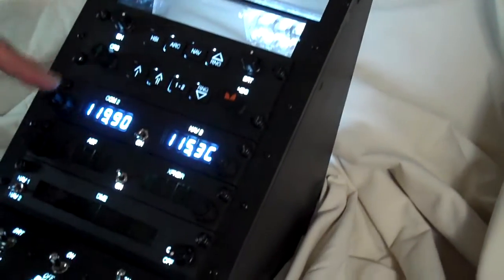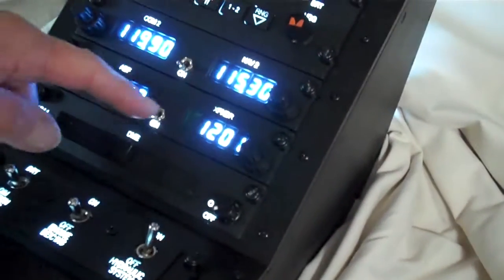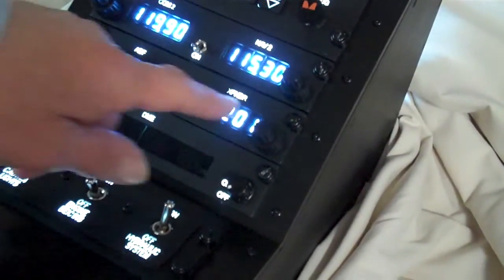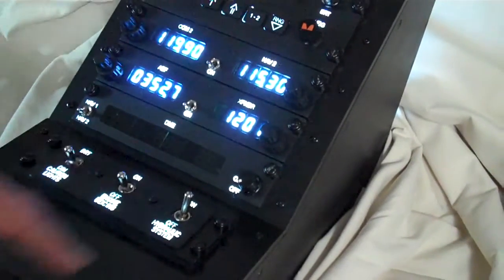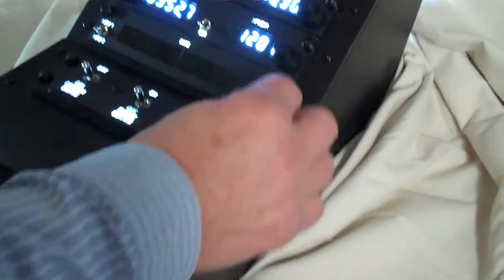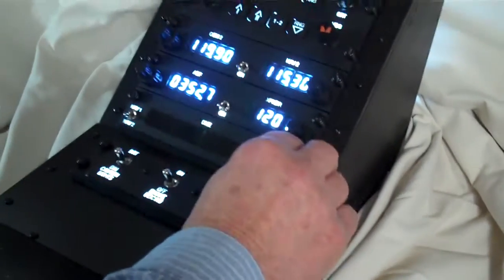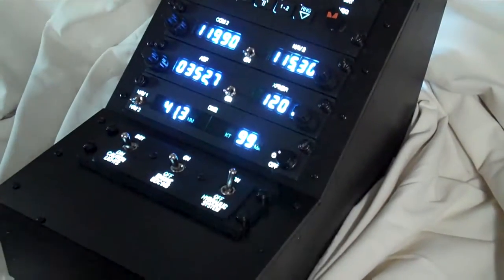So if we come back down here, we can turn on the ADF transponder and we can also turn on the DME.